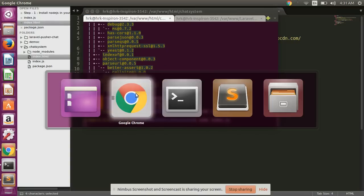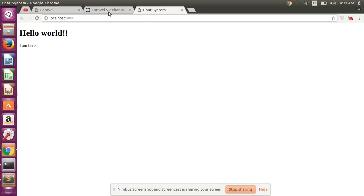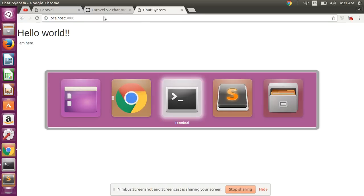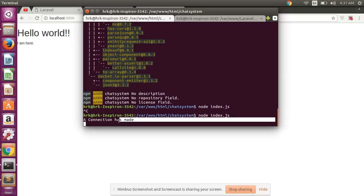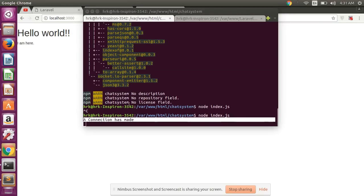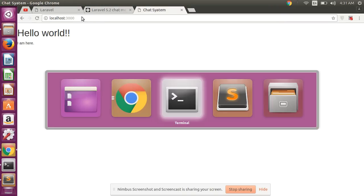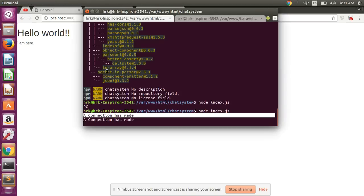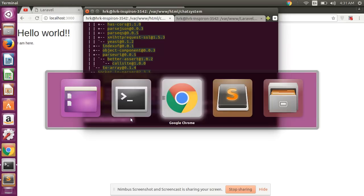And pass here socket variable, and then after check again. Open your browser, refresh, check in terminal - a connection has made, one connection is made. Again refresh and check in terminal - a second connection is made.